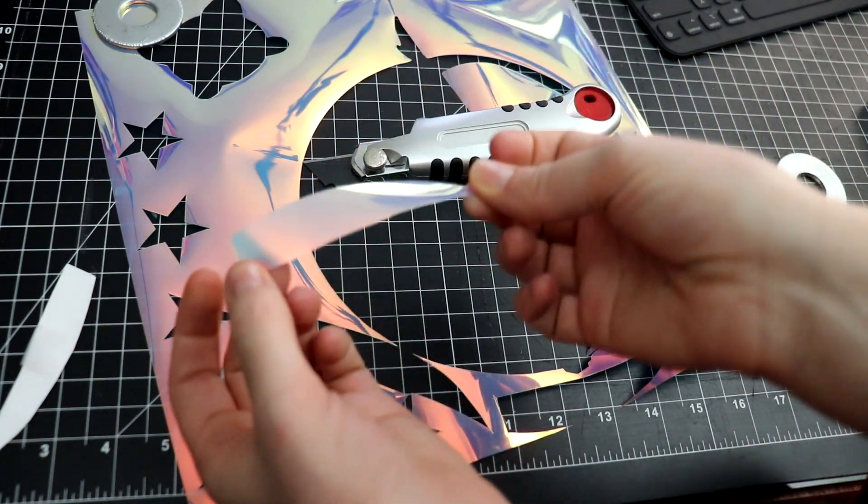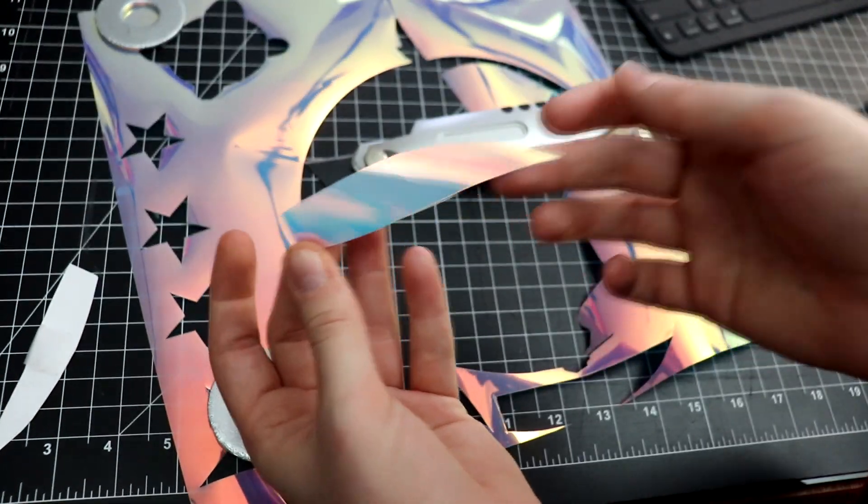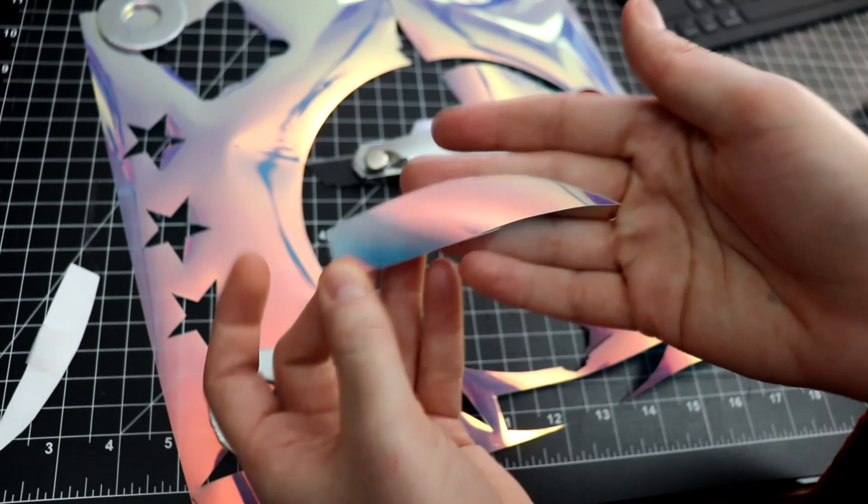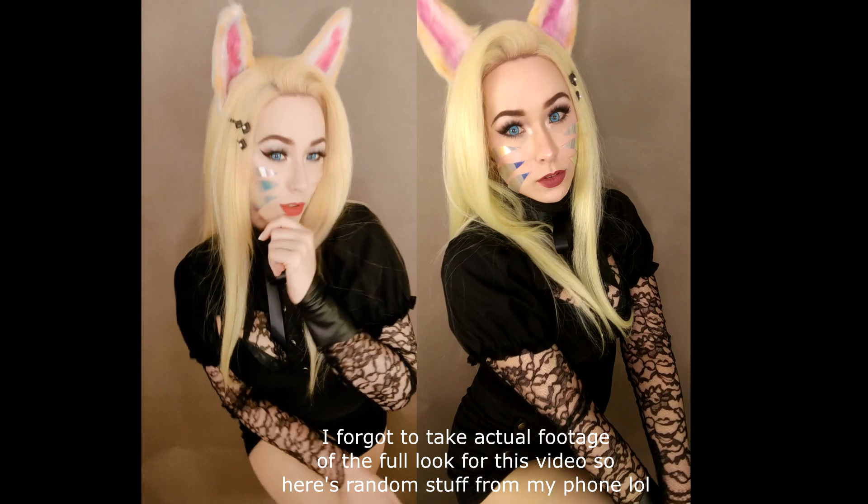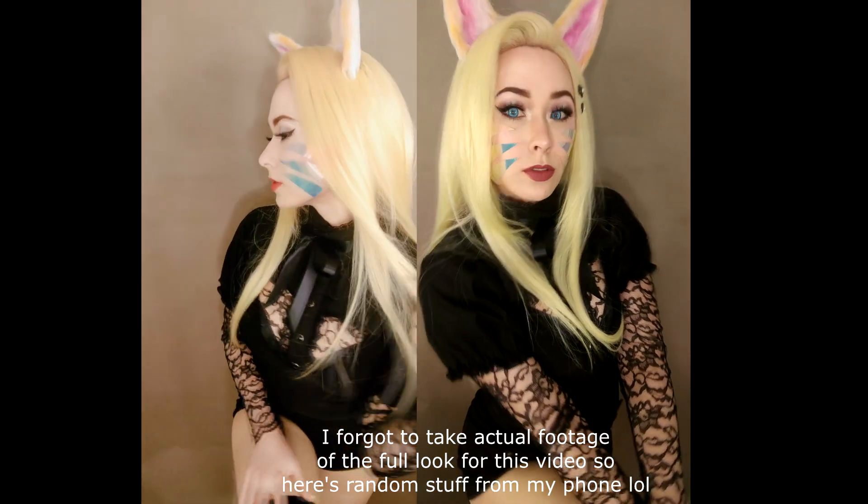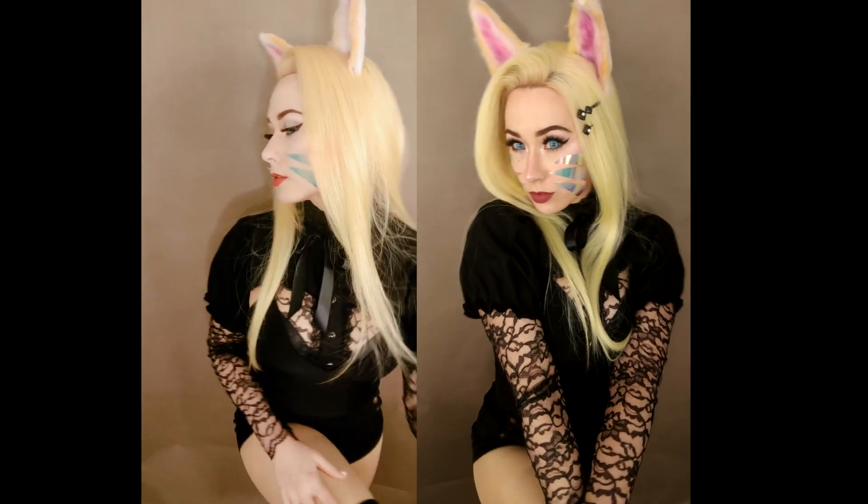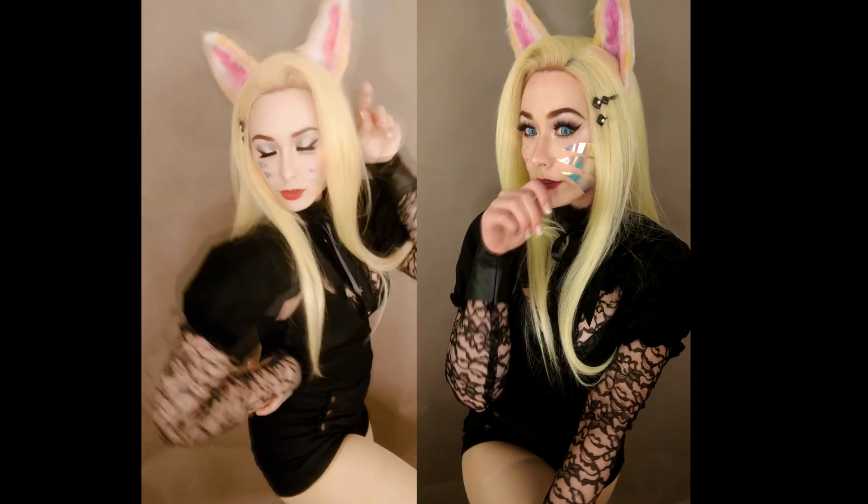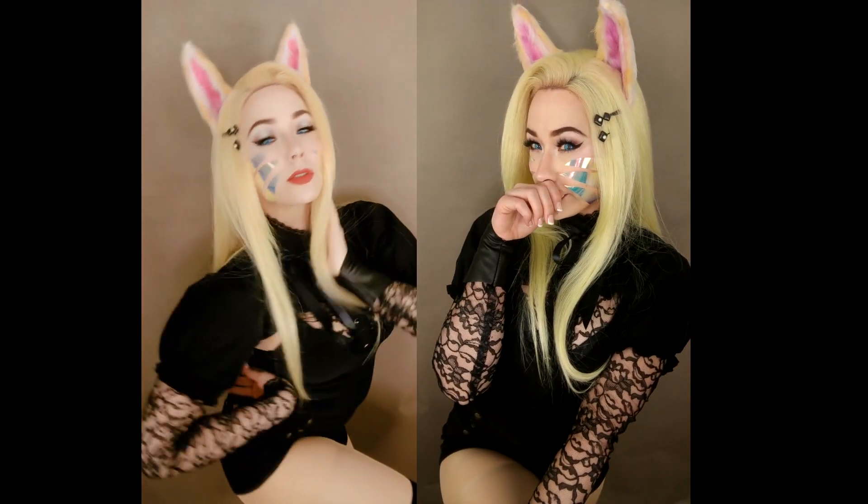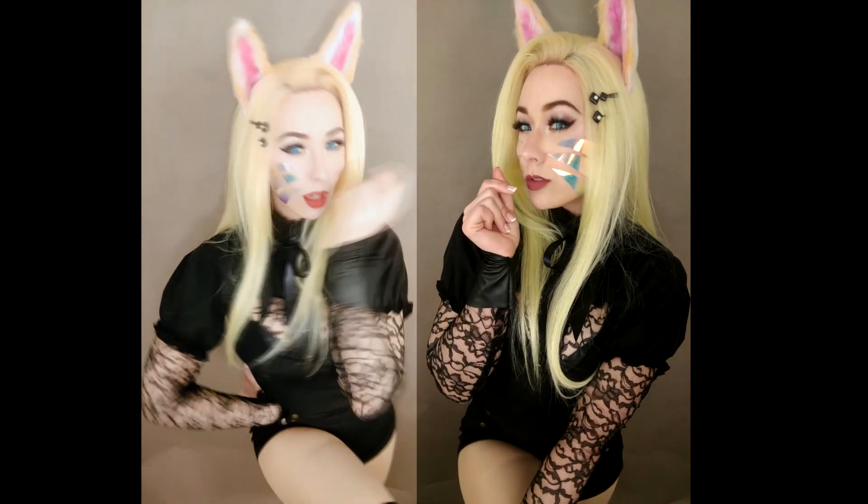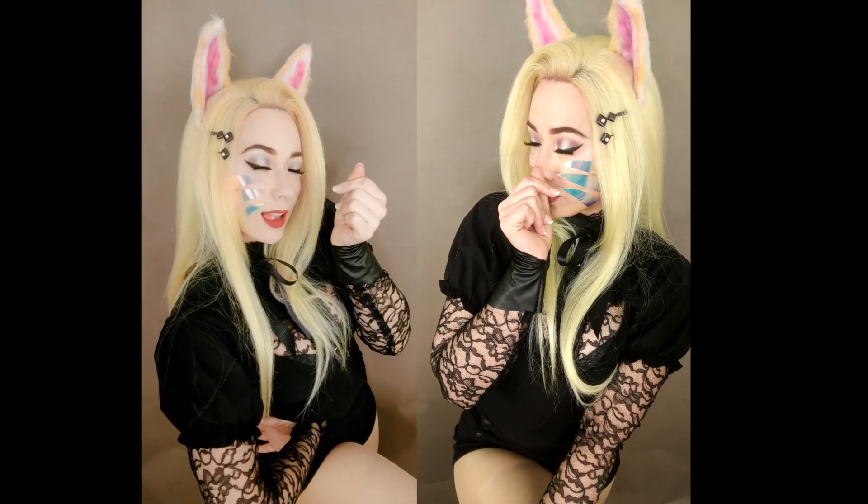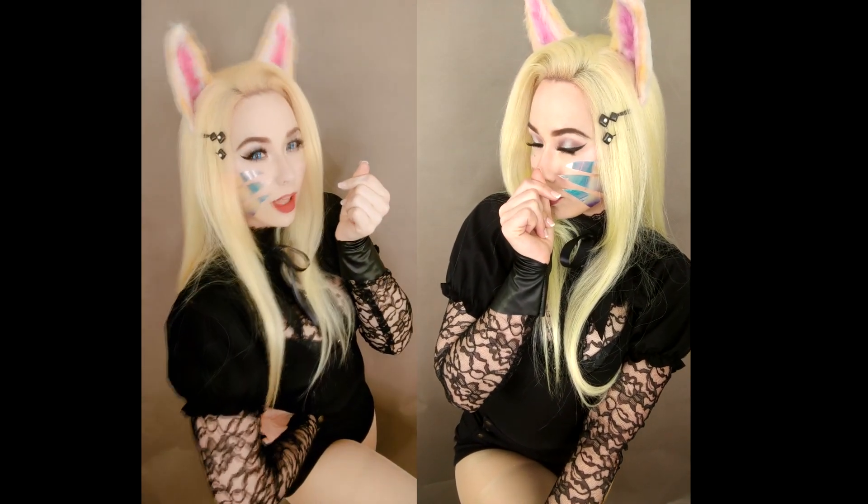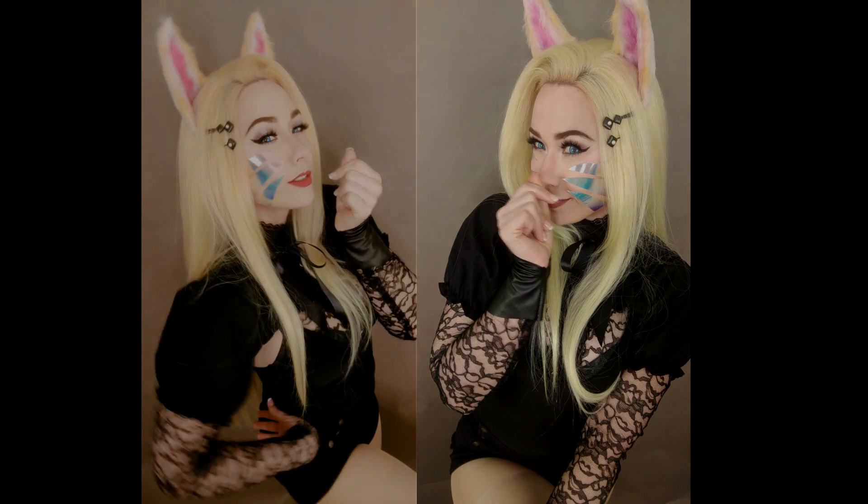And now it's time to reveal this cosplay look that I threw together in 24 hours! So there it is, my 24-hour thrown together cosplay! But honestly, I loved the way that it turned out and the process was really fun!